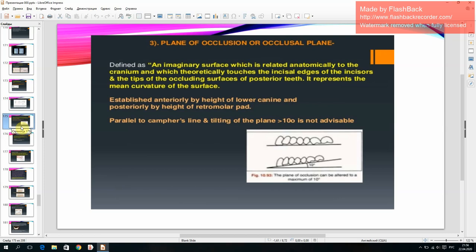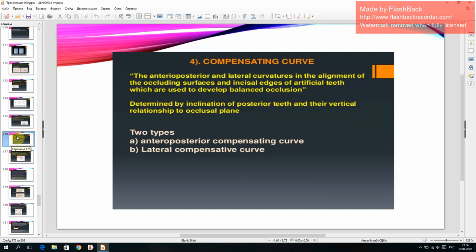Plan of occlusion or occlusal plane. Compensating curve consists of two types: antero-posterior compensating curve and lateral compensating curve.